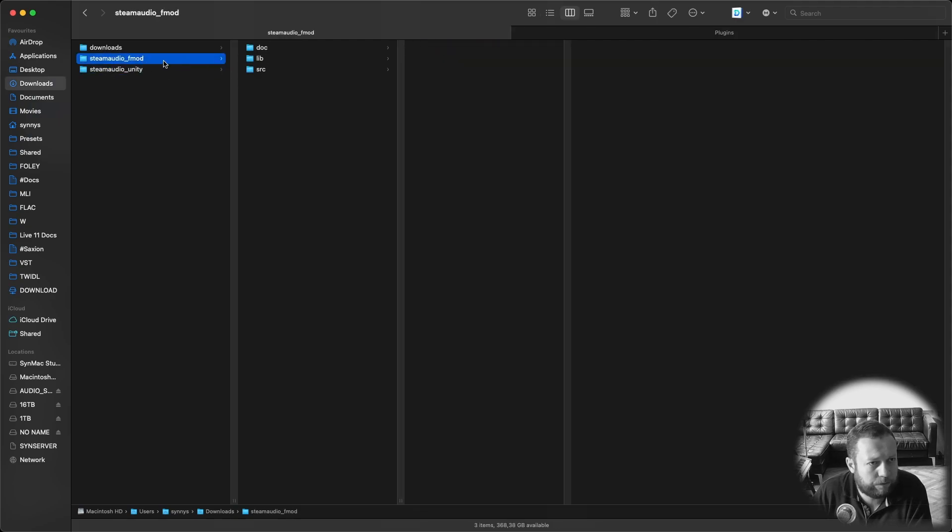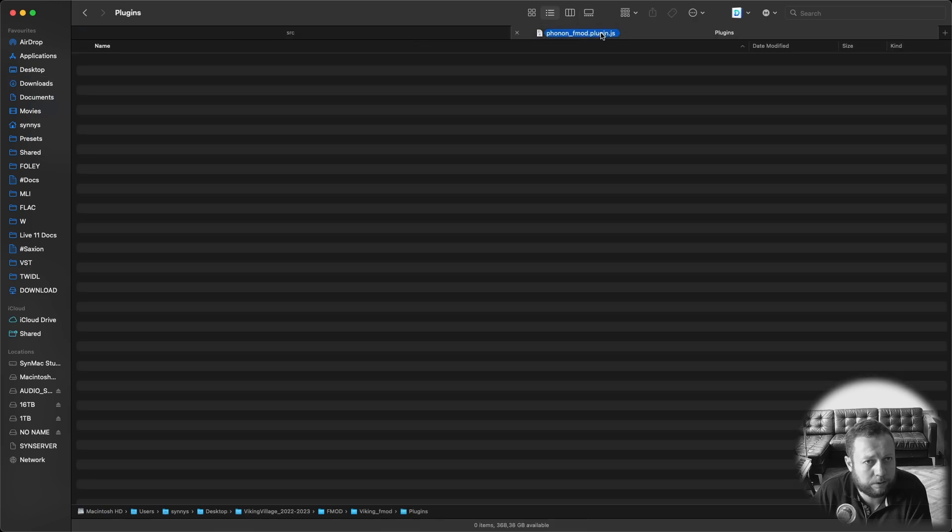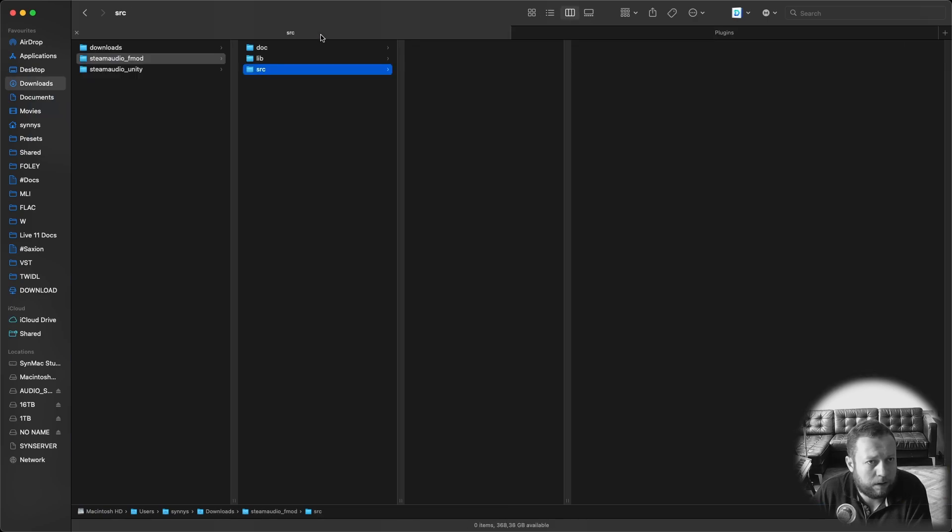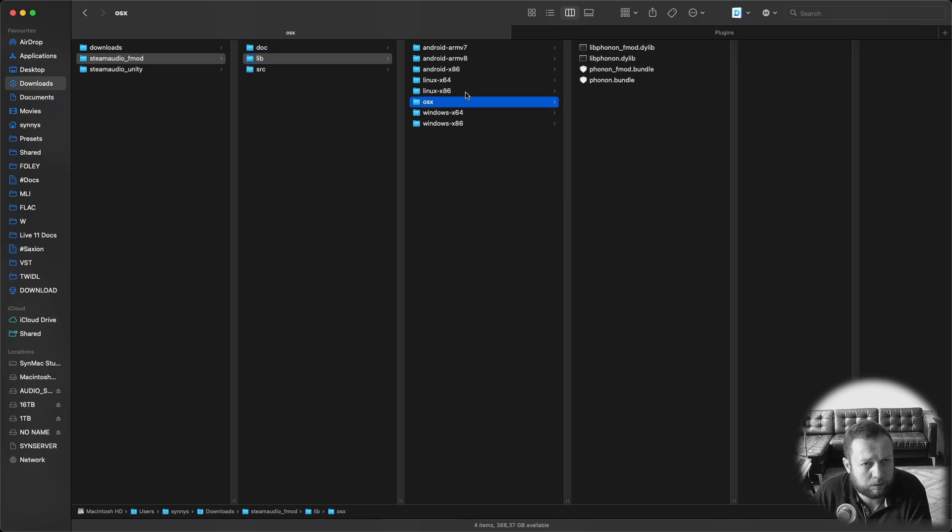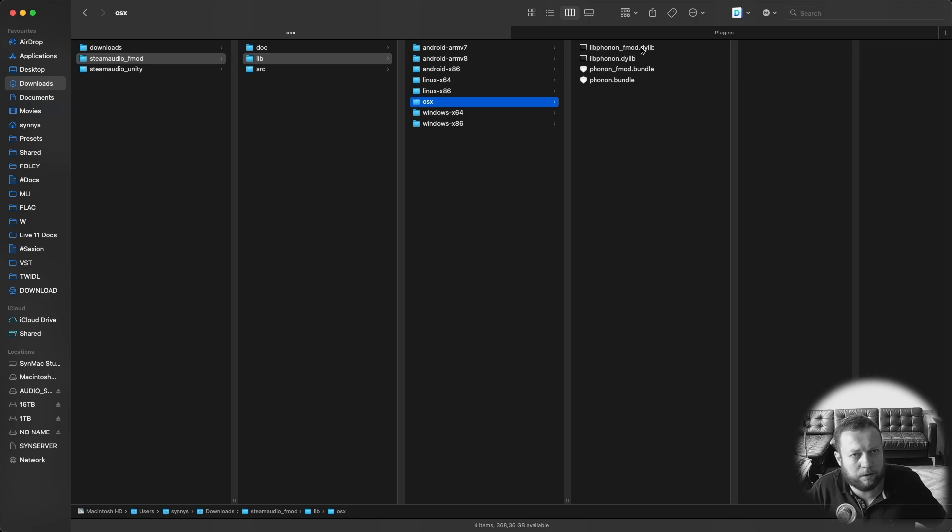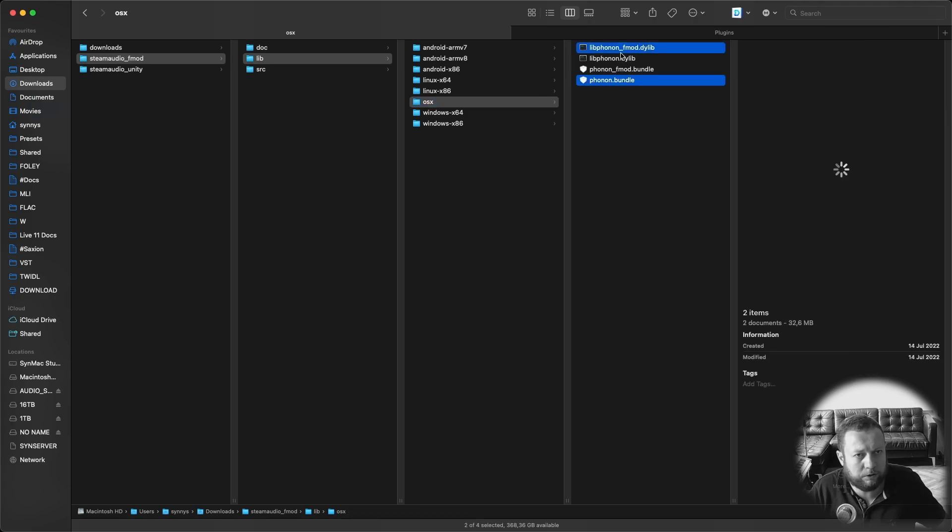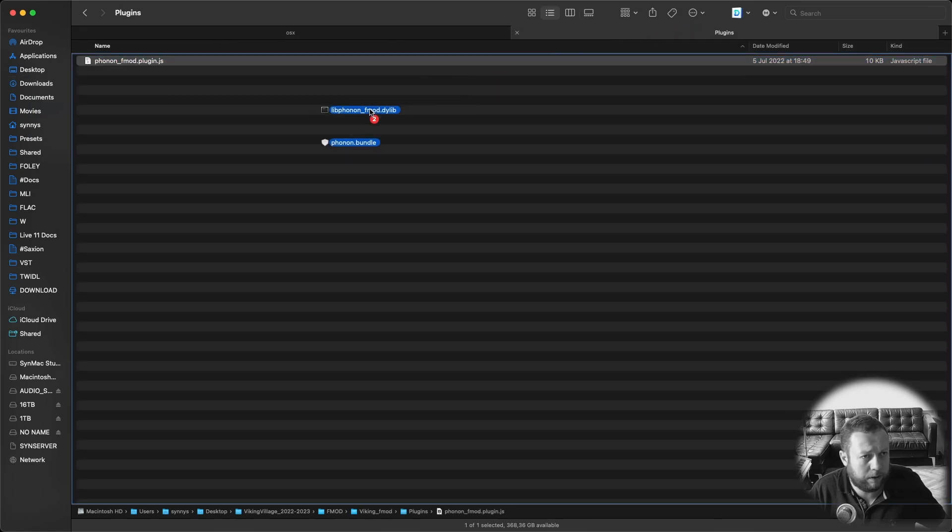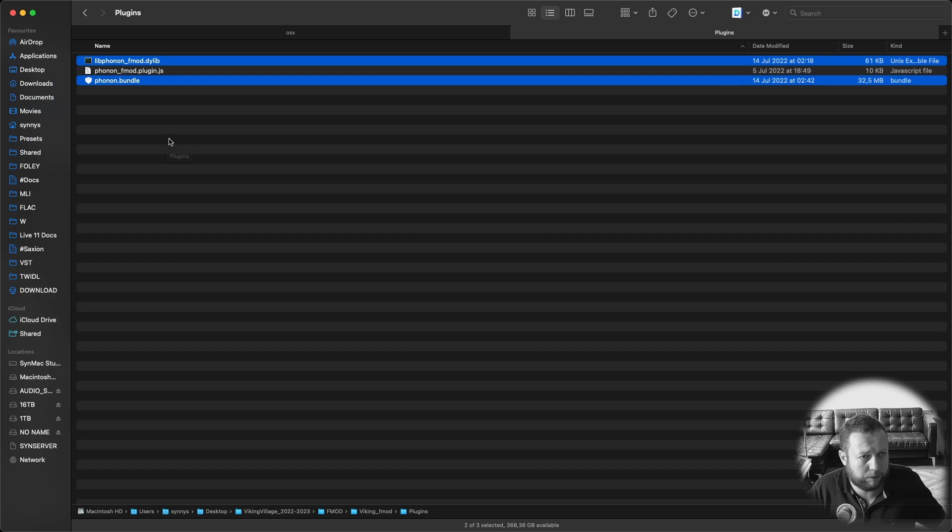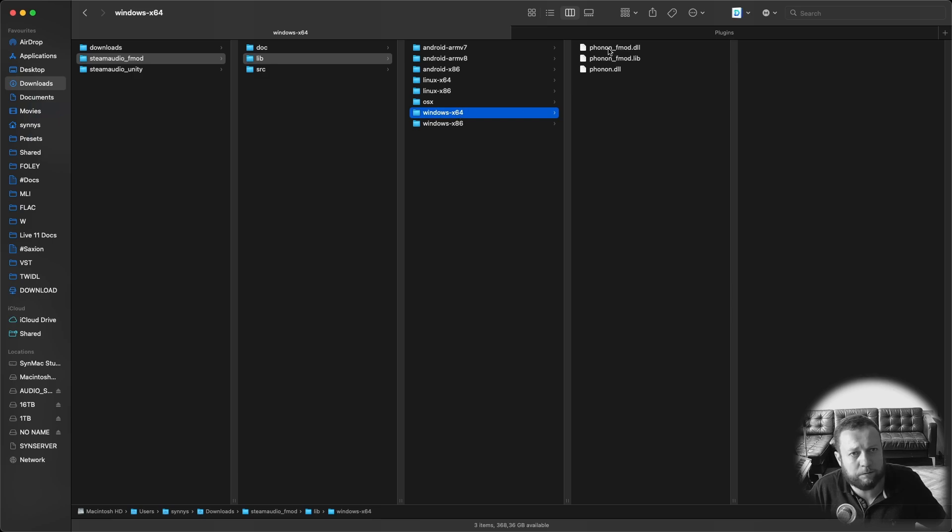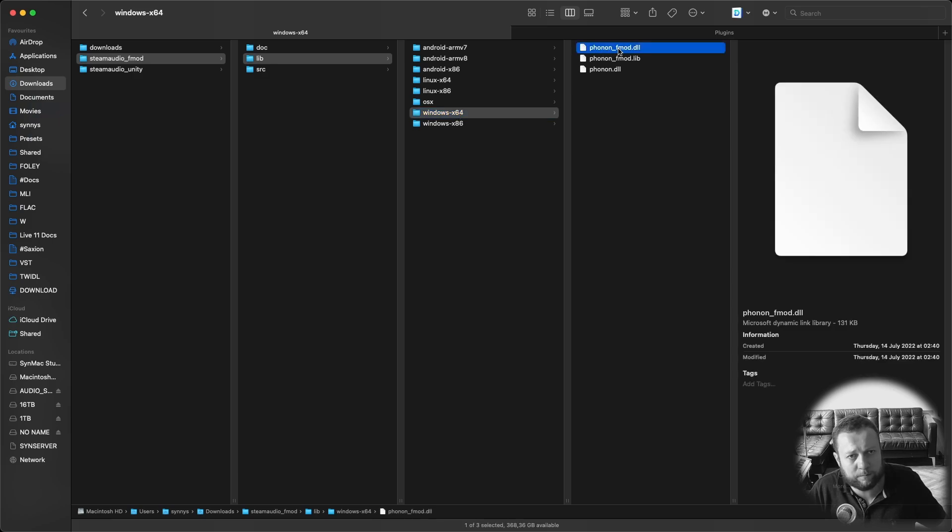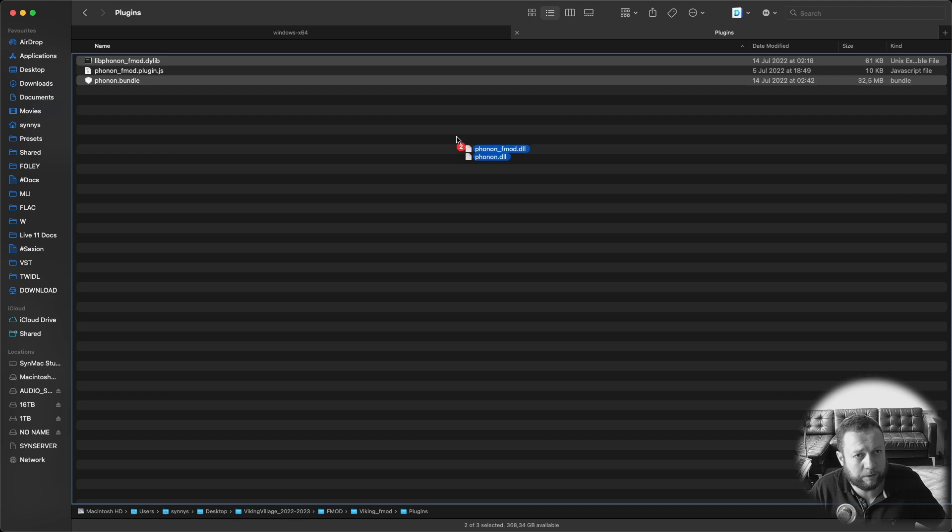And there's a couple of files that you need to put in here. First of all in the source directory you have the phonon underscore fmod.plugin.js so that needs to go in there. And then under lib and also this depends if you're on Windows or Mac. I'm going to do Mac first. I'm going to need to move the lib phonon underscore fmod.dylip and the phonon.bundle. So these two files need to go into the plugins directory of your FMOD project. If you're a Windows user you should go in here. Windows x64 and you should take the phonon underscore fmod.dll and the phonon.dll. So these two and also move them in this same directory. I'm not going to do that since I'm on Mac.